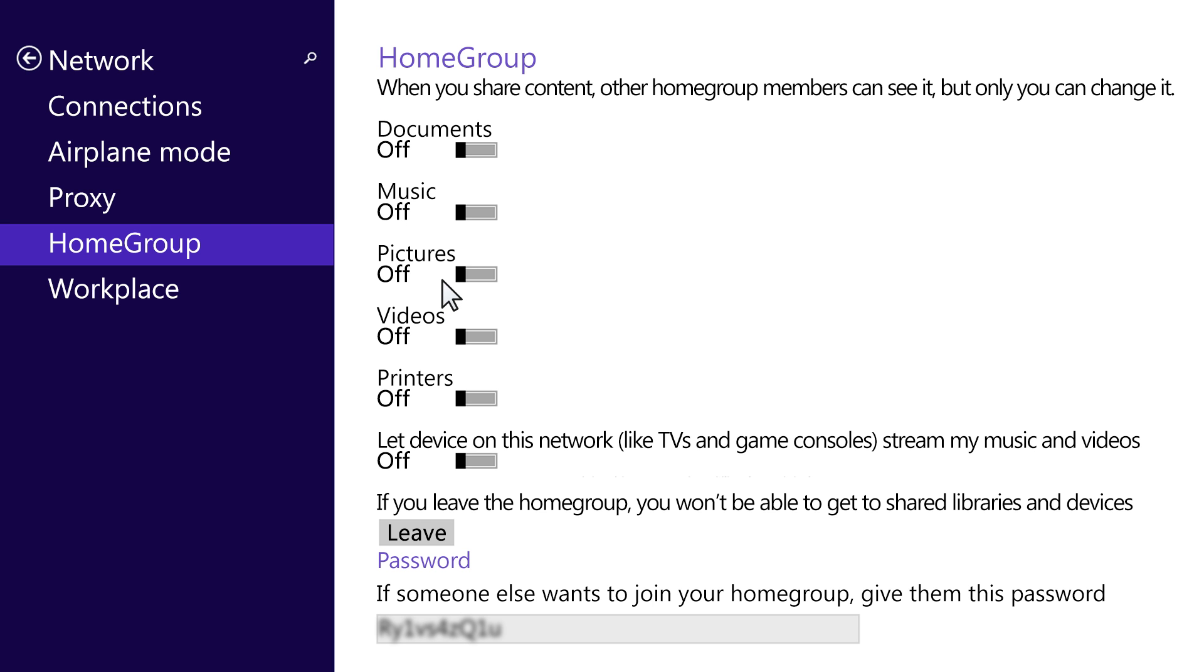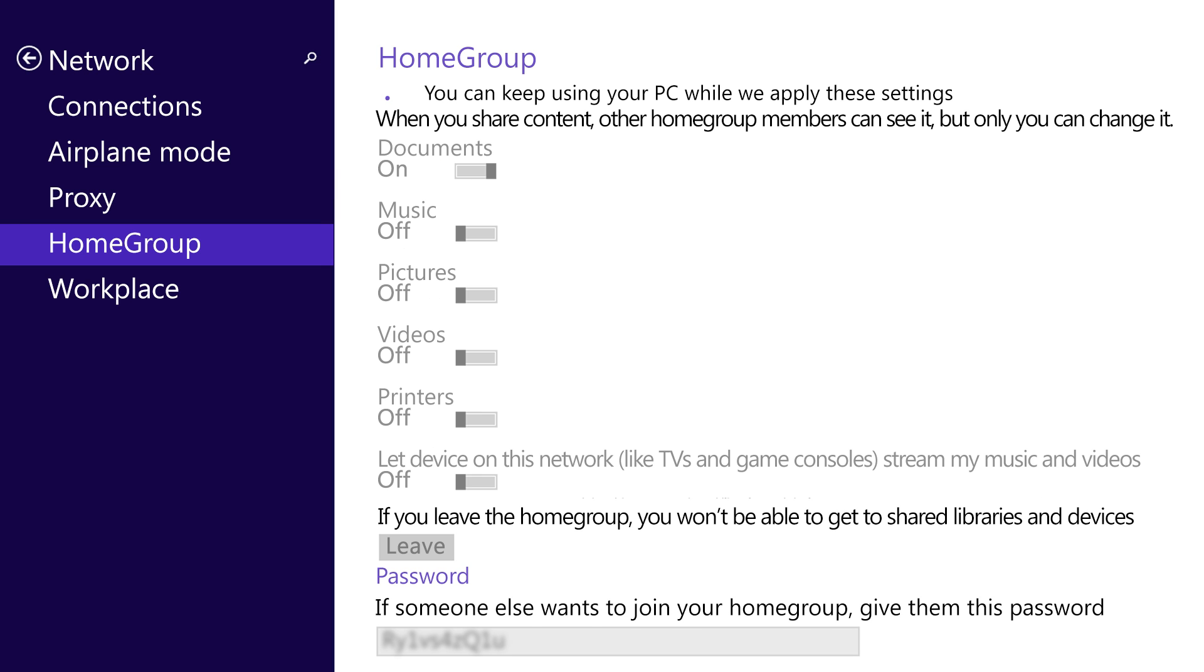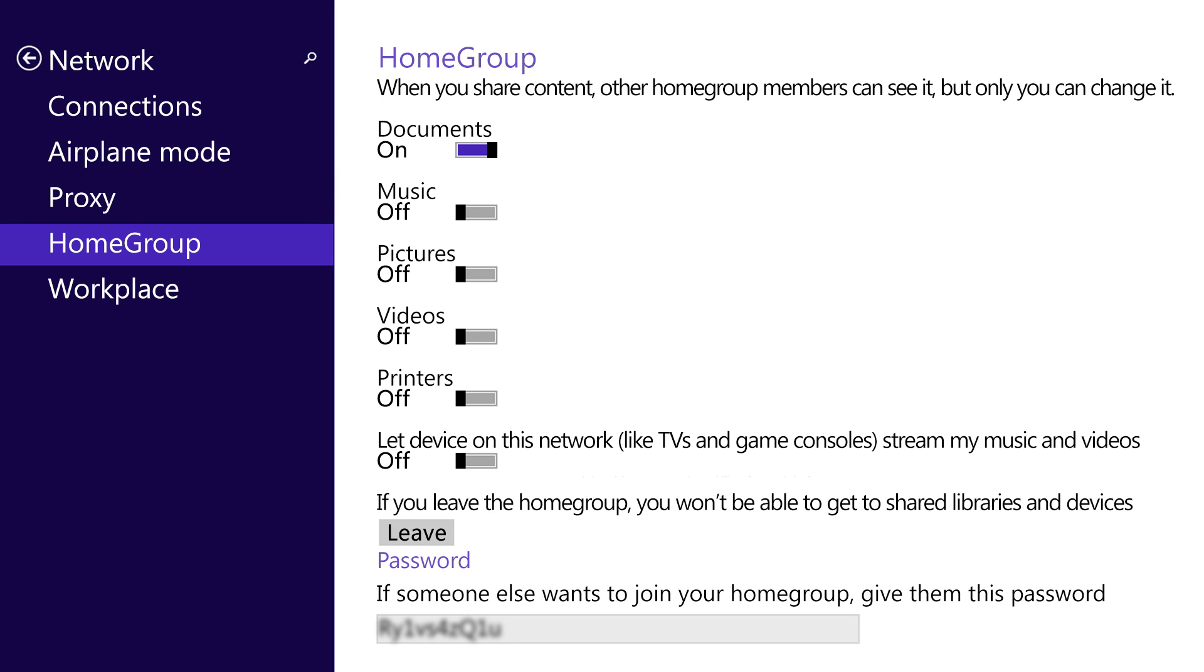In the Home Group and Sharing Option window, click the toggle button next to each type of content you want to share. When the toggle button moves to the right, the content is being shared.